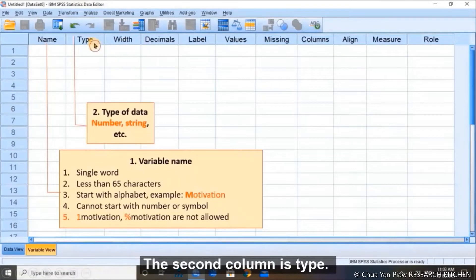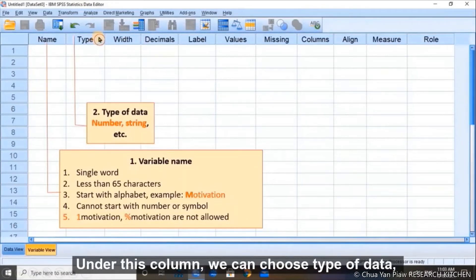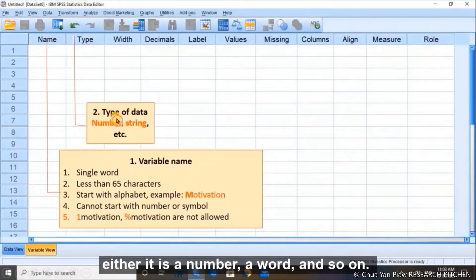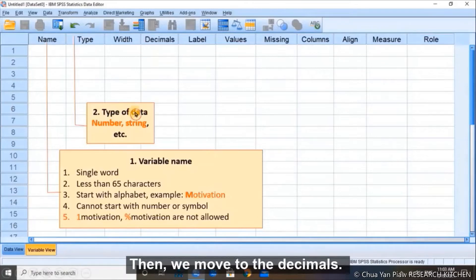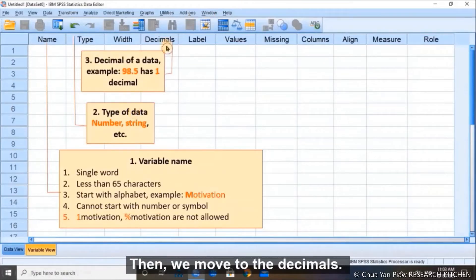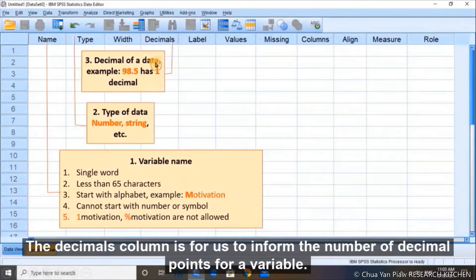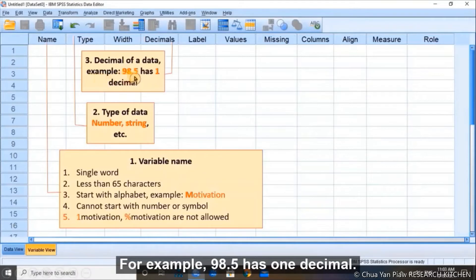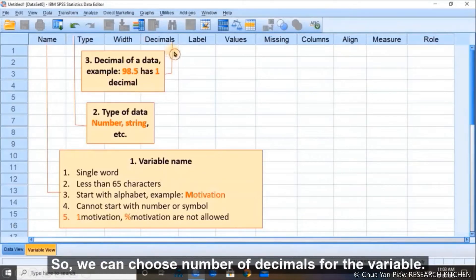The second column is Type. Under this column, we can choose the type of data — either it is a number, a word, and so on. Then we move to Decimals. The decimal column is for us to specify the number of decimal points for a variable. For example, 98.5 has one decimal, so we can choose the number of decimals for the variable.